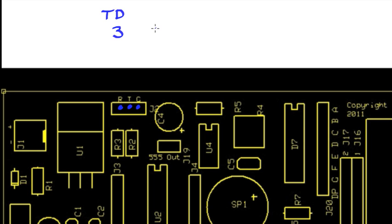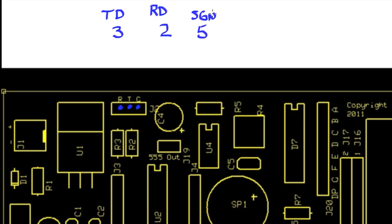Pin 2 is our receive data, and pin 5 is our signal ground.